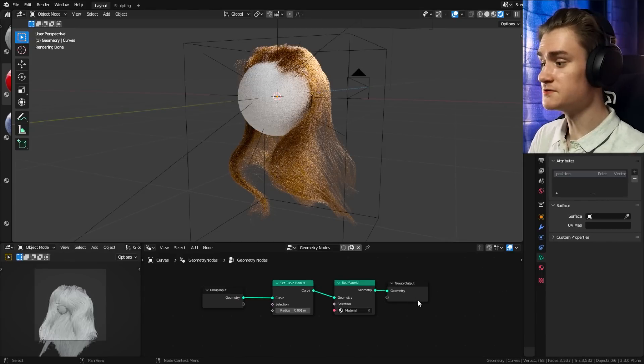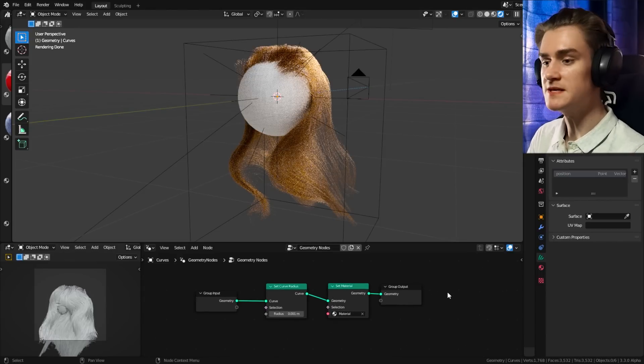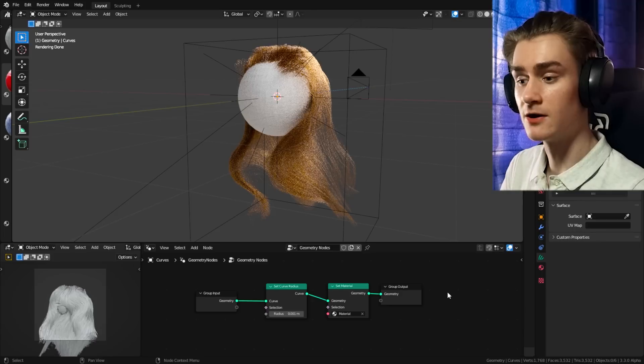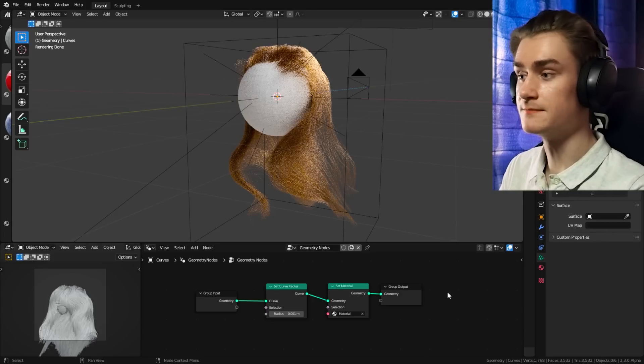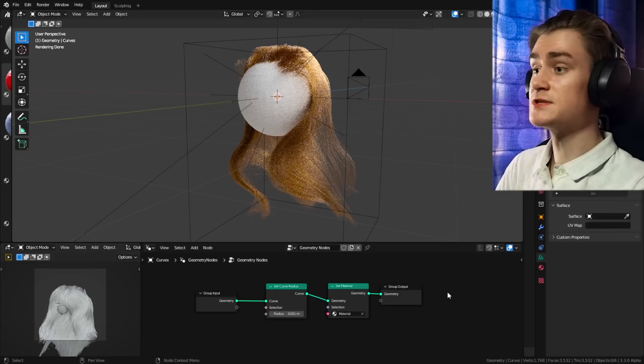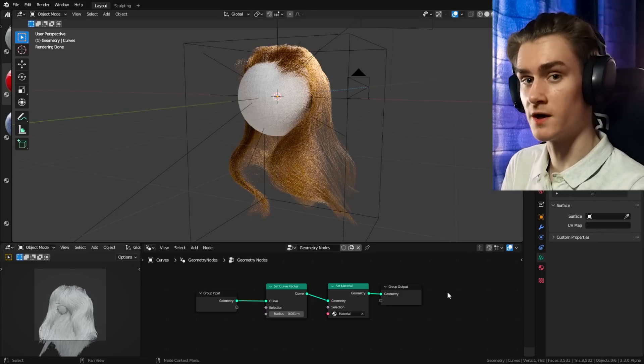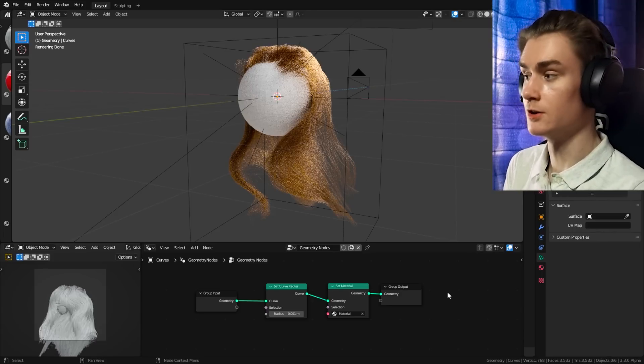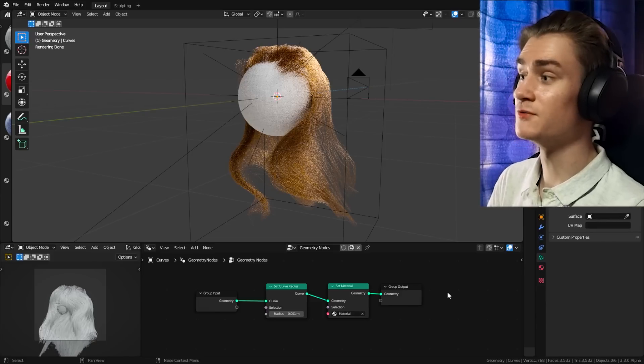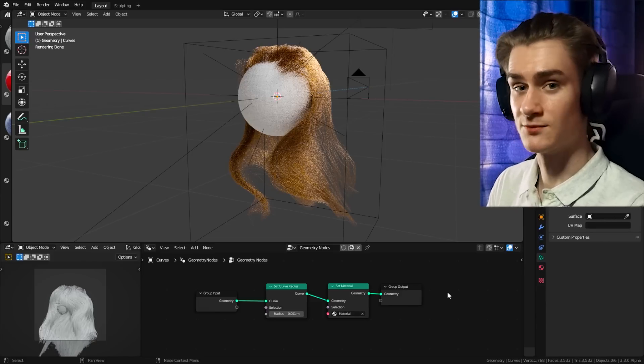This is basically all you need to really start creating hairstyles with this new system. As you can see, because we use geometry nodes, maybe the entry point might be a little harder than using particle hair, but I think it's especially worthwhile to learn it because it gets better and better as time progresses.